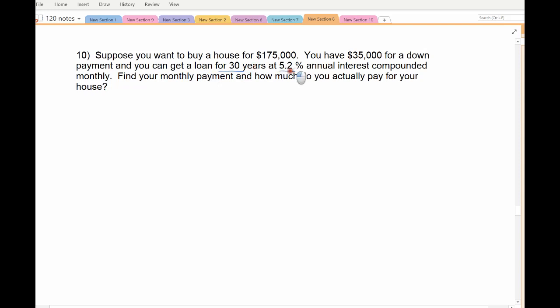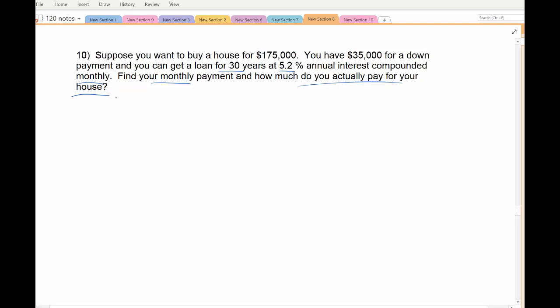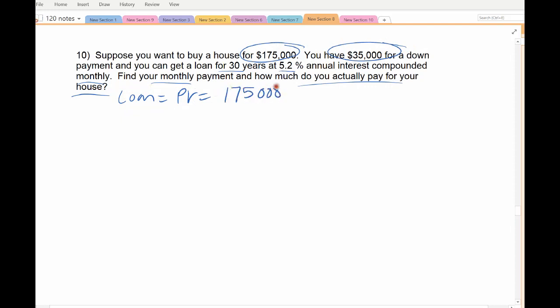You can get a loan for 30 years at 5.2% interest compounded monthly. Find your monthly payment and how much you actually end up paying for your house at the end of 30 years. Hopefully properties increase in price over time. First thing: you're not borrowing the full amount. Your loan — which is your present value — is the house value minus the down payment. You're already paying $35,000, which means you only need to borrow $140,000.